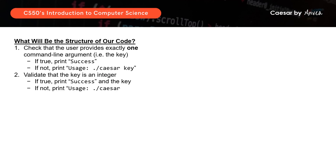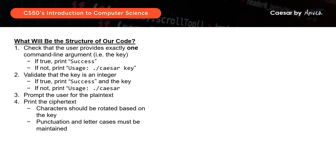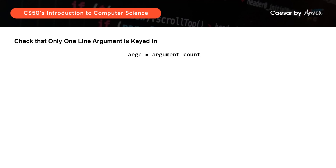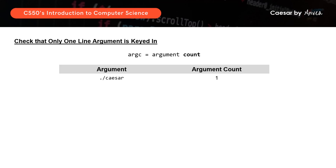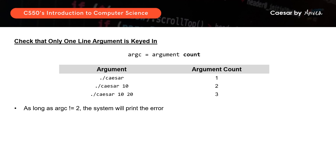Now that we understand the background and parameters of the problem set, let's look at the structure of our code. First, we need to check that the user provides exactly one command line argument, which will be the key. Then we check that the key is an integer, followed by prompting the user for the plaintext, and printing the resulting ciphertext. For checking the argument count, we use argc. Running ./caesar gives argc of 1; ./caesar 10 gives argc of 2; ./caesar 10 20 gives argc of 3. As long as argc is not 2, the system will print an error.